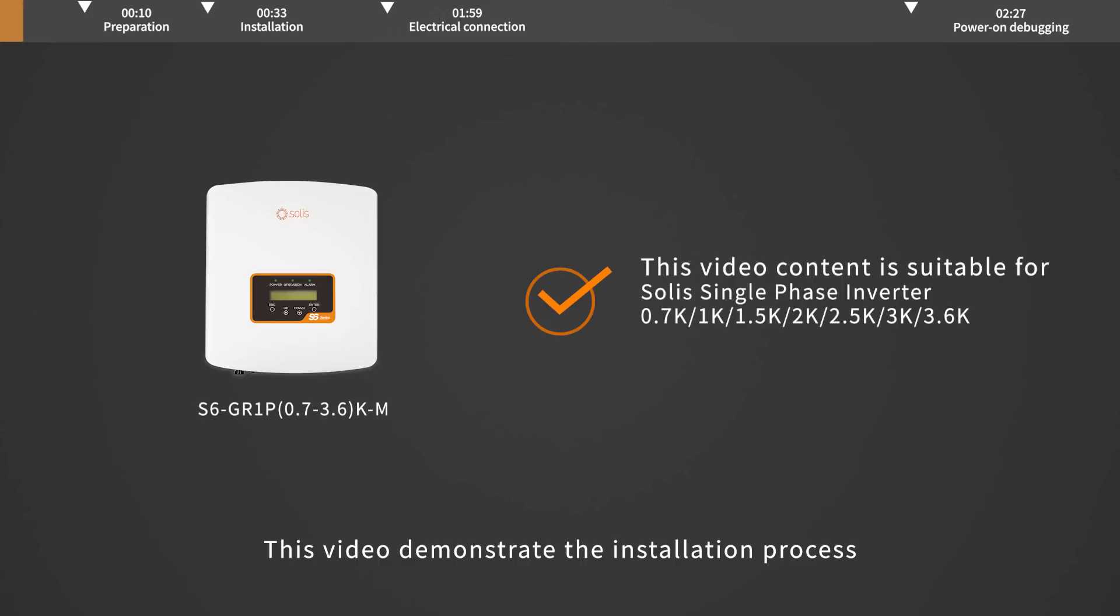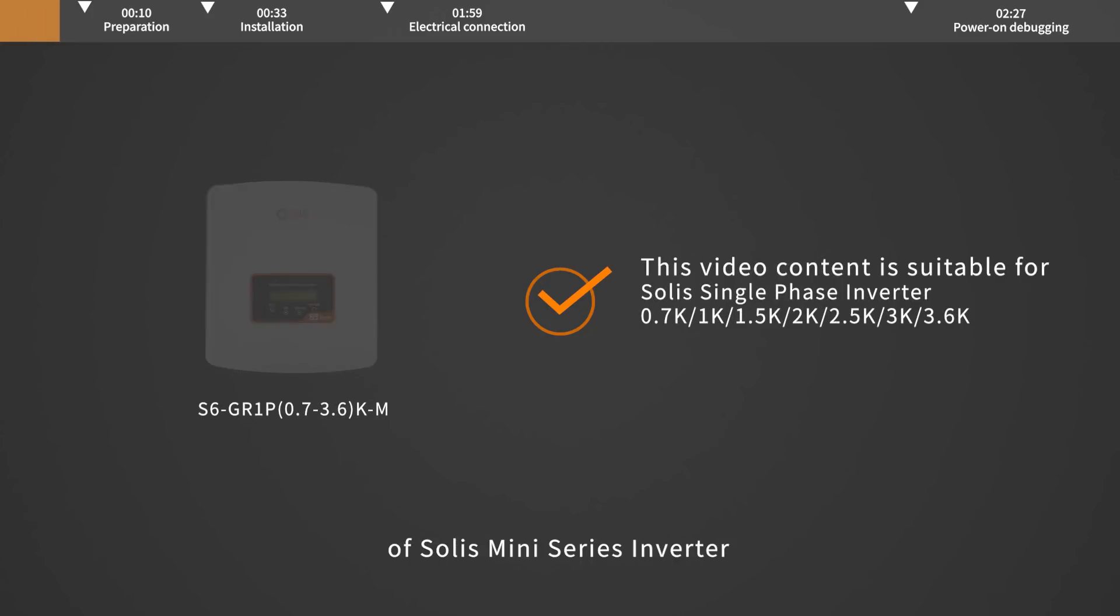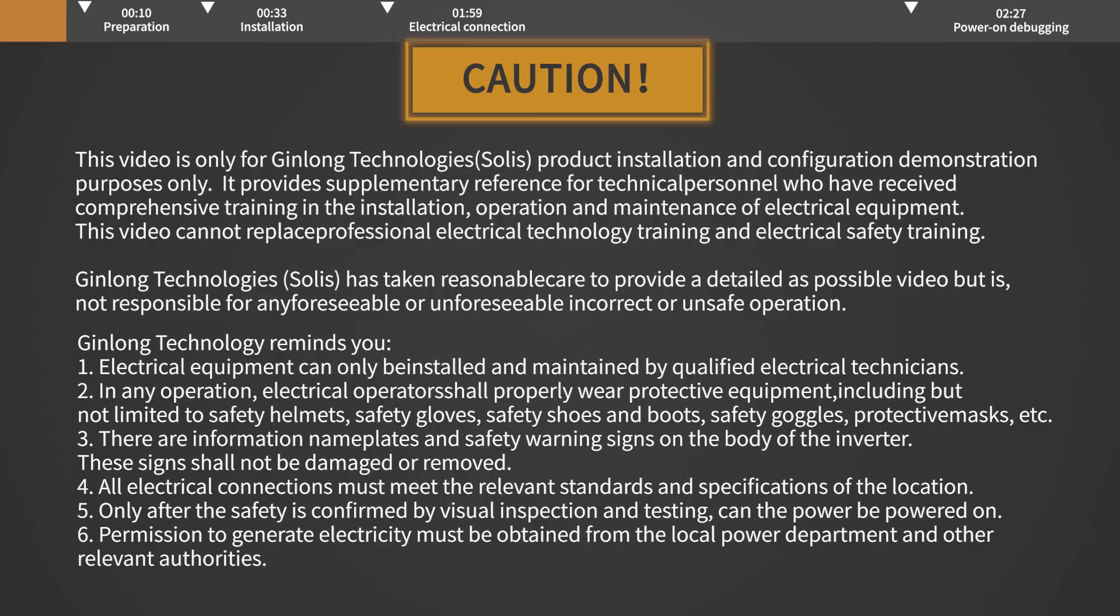This video will demonstrate the installation process of Soli's mini-series inverter. Attention! Electrical equipment can only be installed and maintained by qualified electrical technicians.